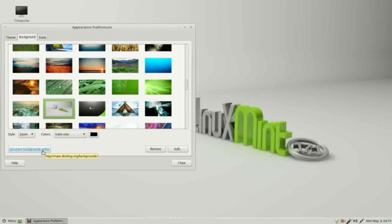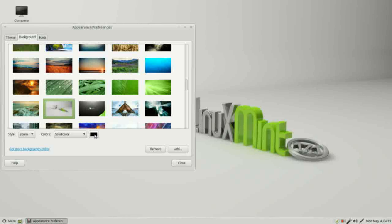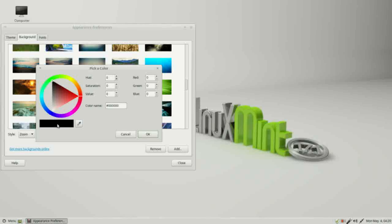Let's look at how to make it a solid color. Down under these pictures we have something called colors and the drop-down that says solid color. Next to that we've got a box with a black rectangle in it. When I click that it brings up the pick a color dialog box.